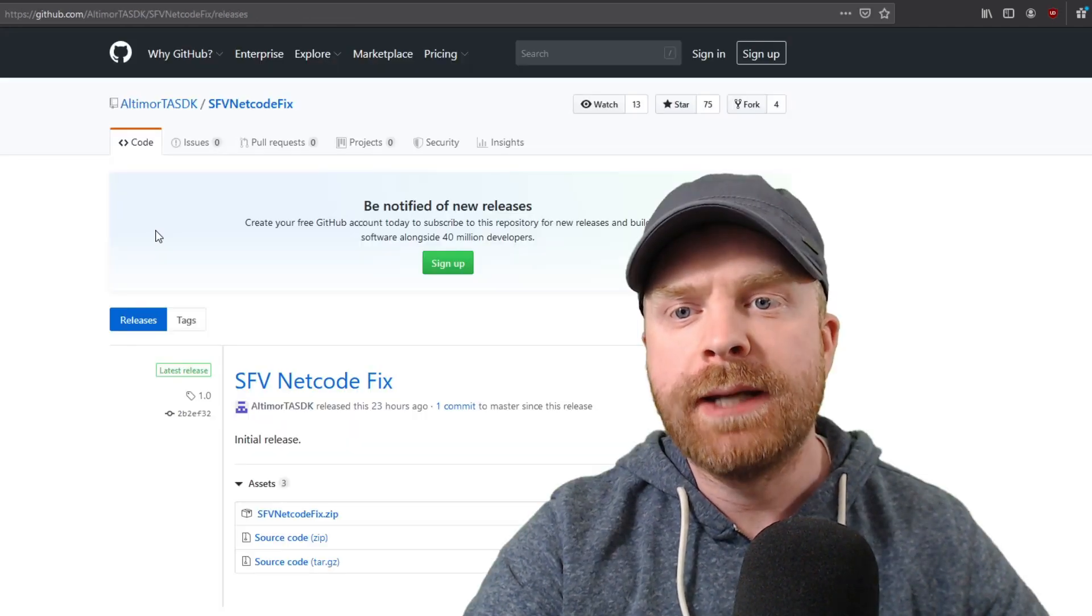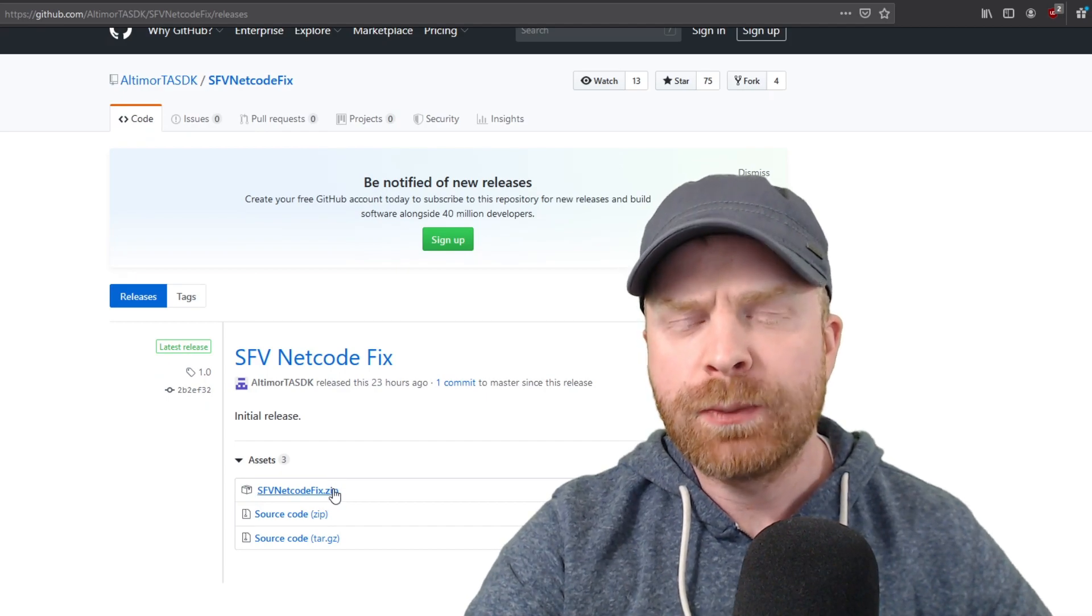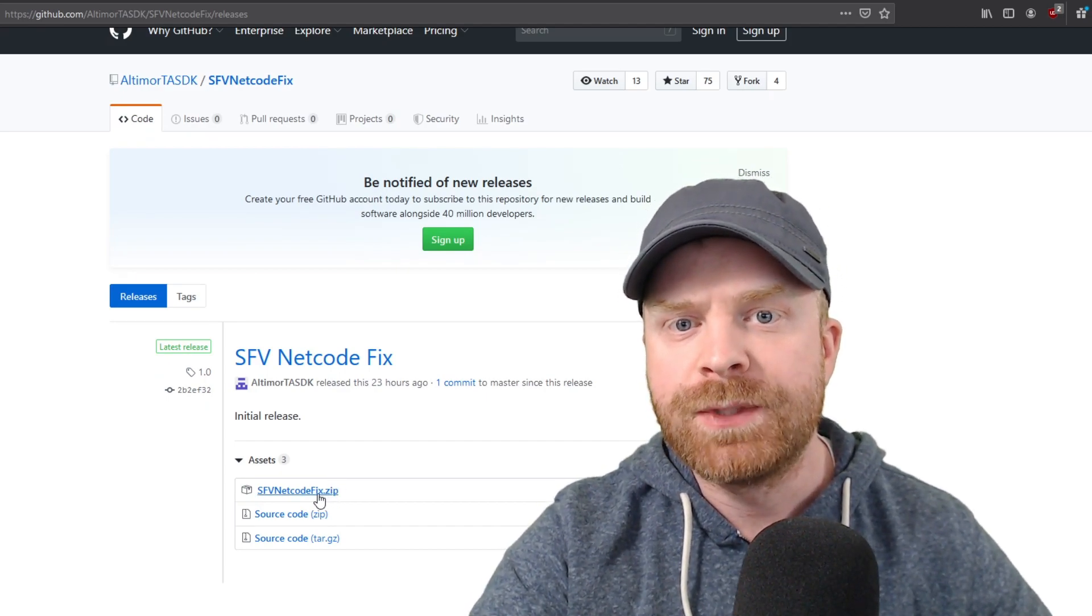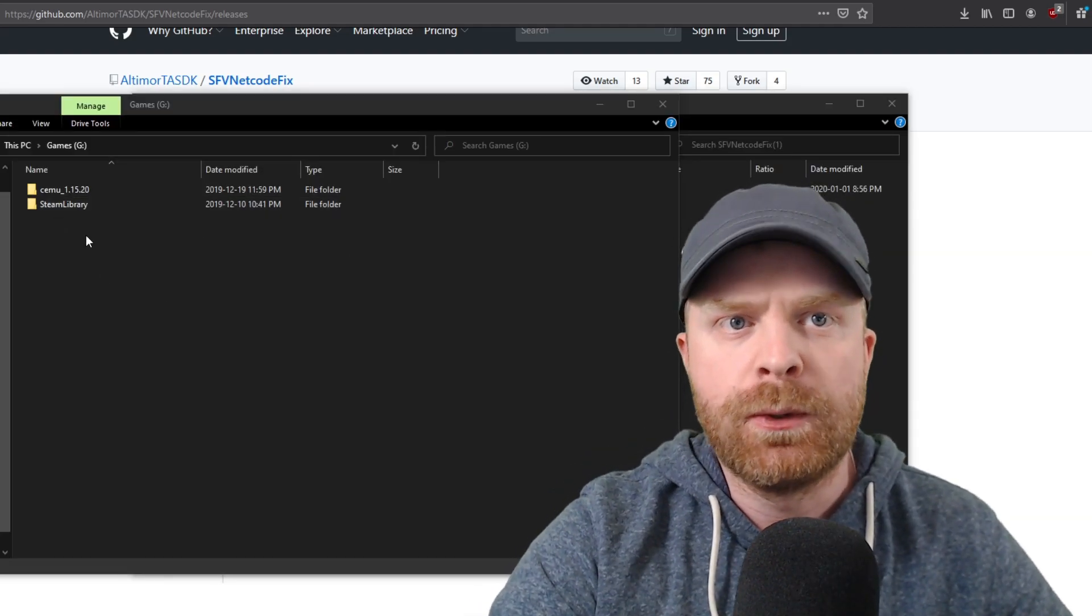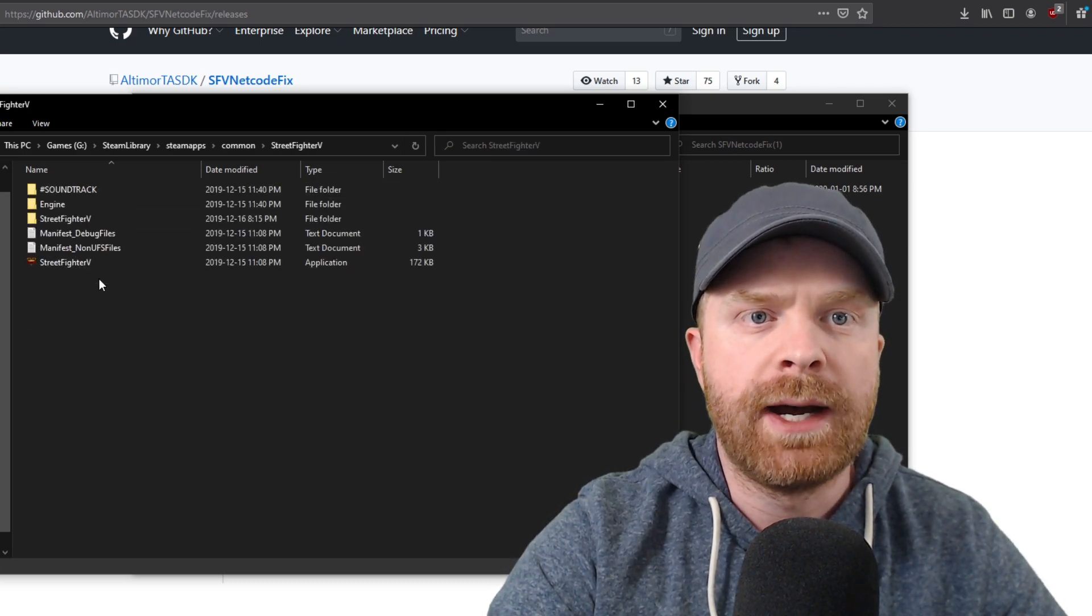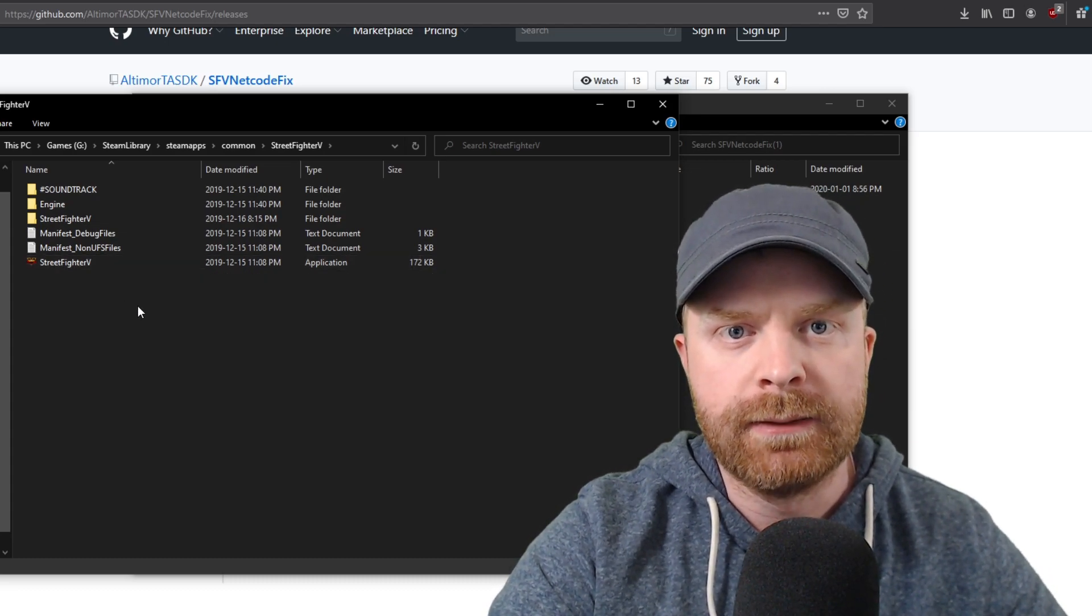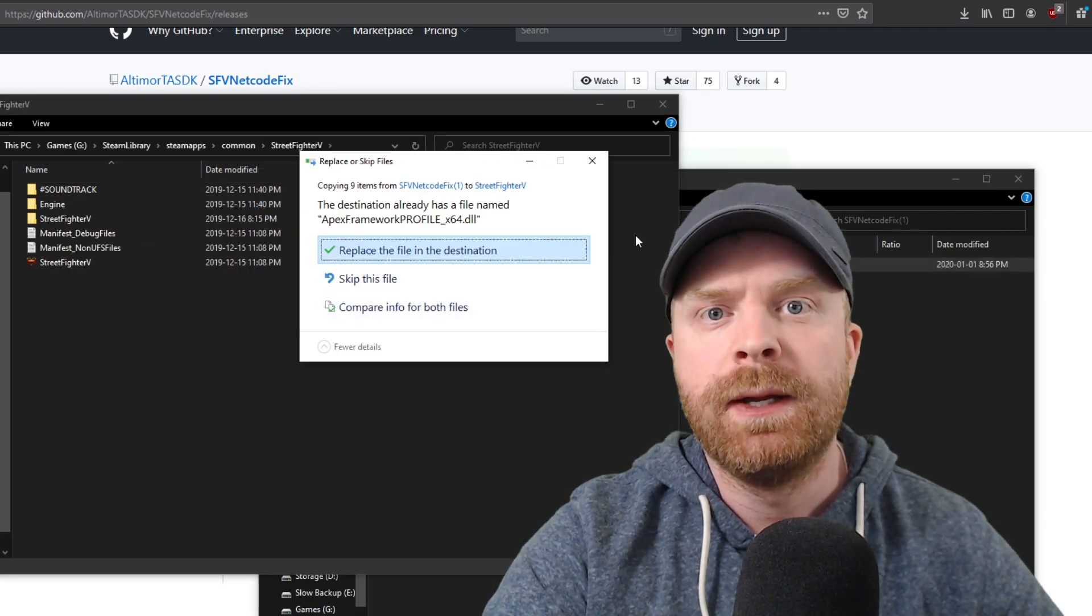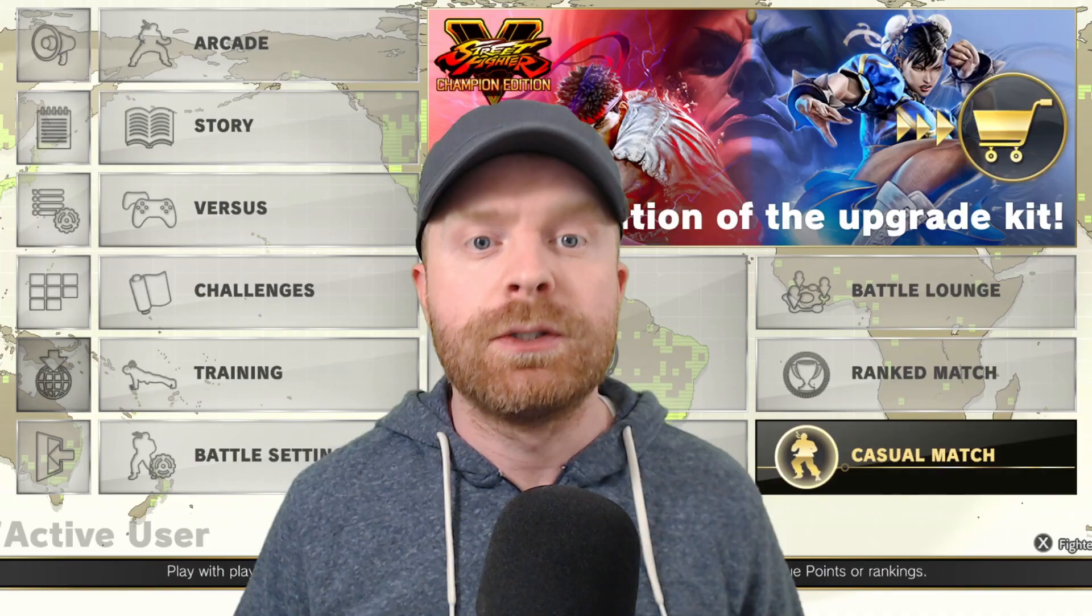So if you click the download link, it will bring you to a GitHub page. And then the patch is right here, and it's called streetfighter5netcodefix.zip. So just click that and save it. And to install this is pretty simple. I'm going to go into my Steam library, Steam apps, Common, and Street Fighter V. And from there, all I have to do is drag and drop this file in. So open the zip file, and it's as easy as a drag and drop. And then it'll say replace files in this destination, and you're done.